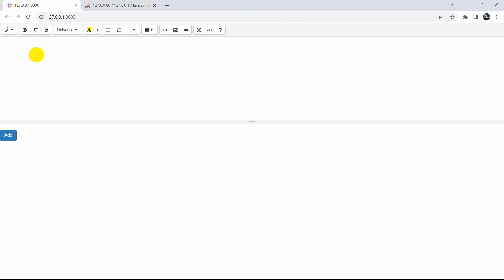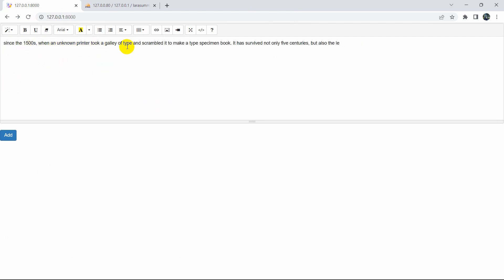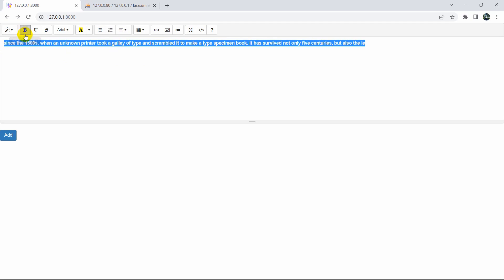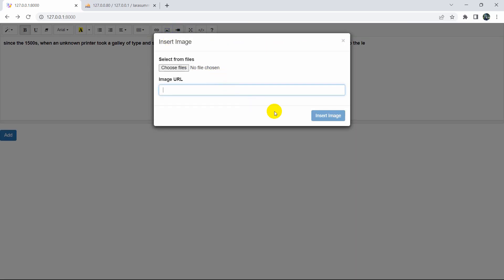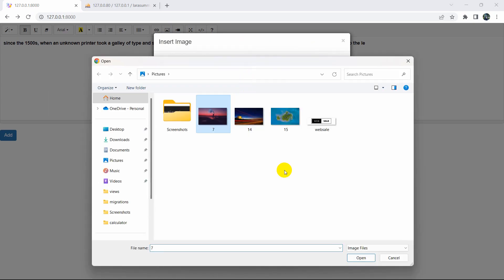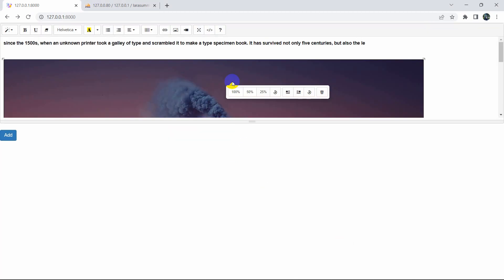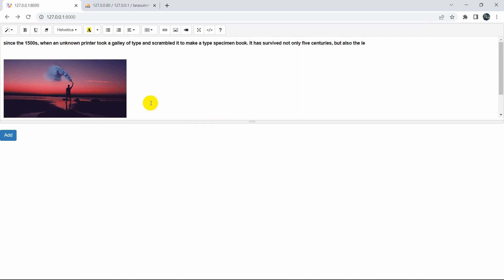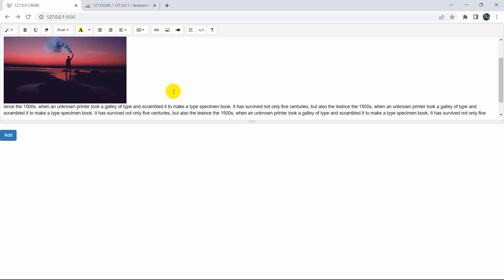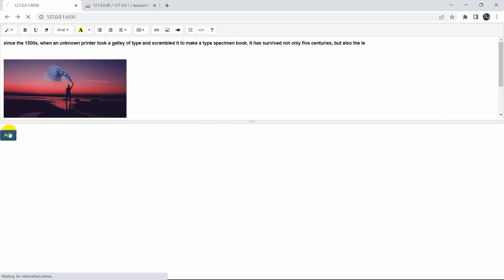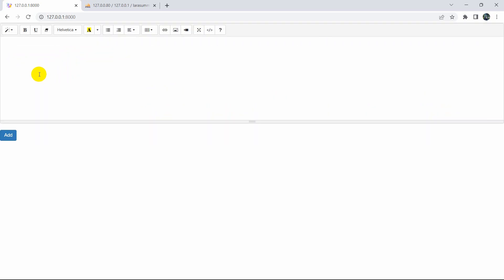You can see we have a text field over here. If we just paste anything we can make it bold, we can also add an image as well. We can make the image smaller or bigger, add some more text, and if you click Add it will upload the data to the database table. In this tutorial I'm going to show you everything step by step from the very beginning on how we can use Summernote in Laravel.